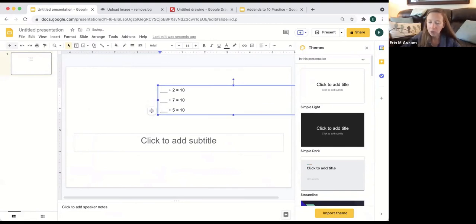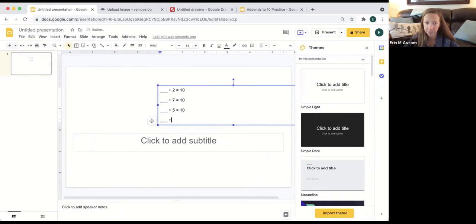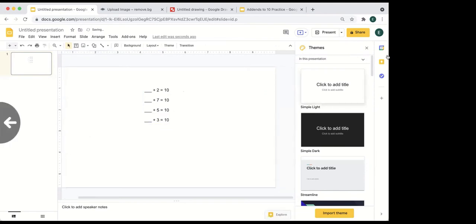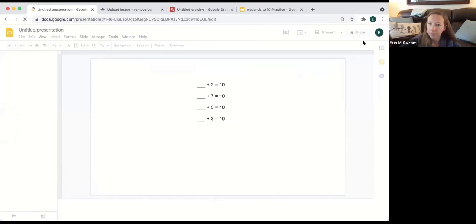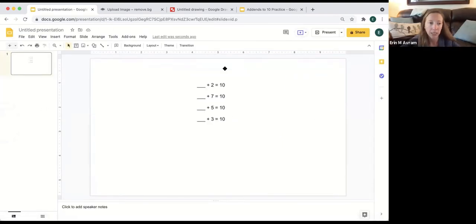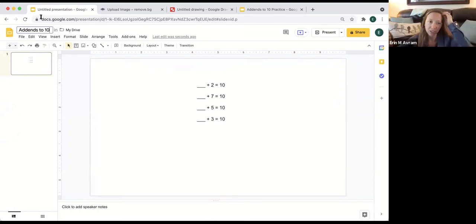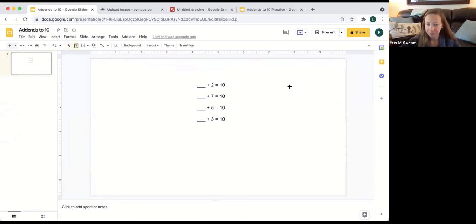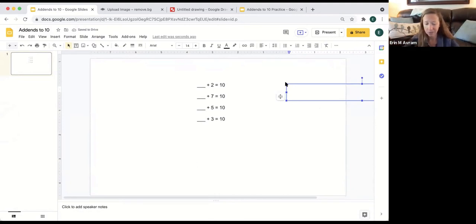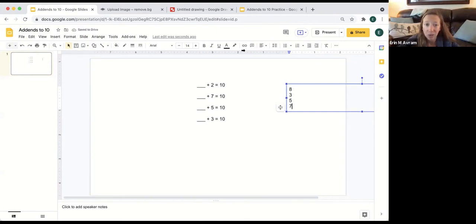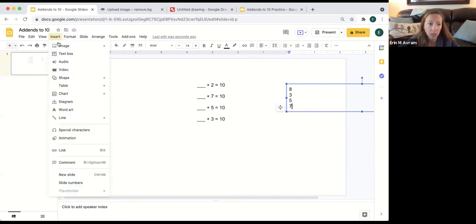Think about how you're going to incorporate your clue into these questions. One of the nice things about Google is that it automatically saves, even if you haven't given it a title. You just change the filename at the top and it saves right into your Google Drive. I came up with four questions and I like to put my answer key off to the side so I don't forget — it'd be eight, three, five, and seven — then we have to put in our cipher using an inserted table.